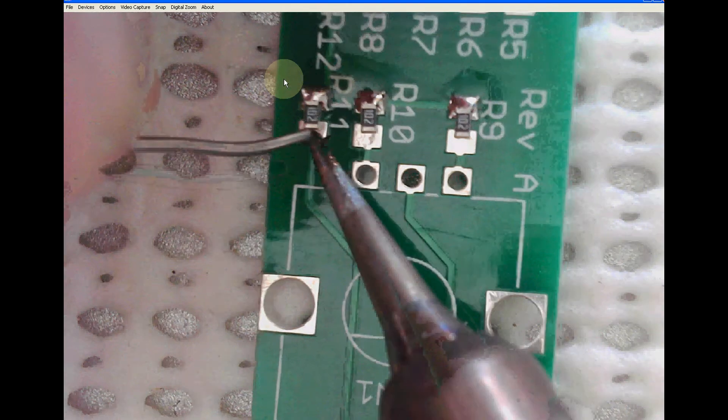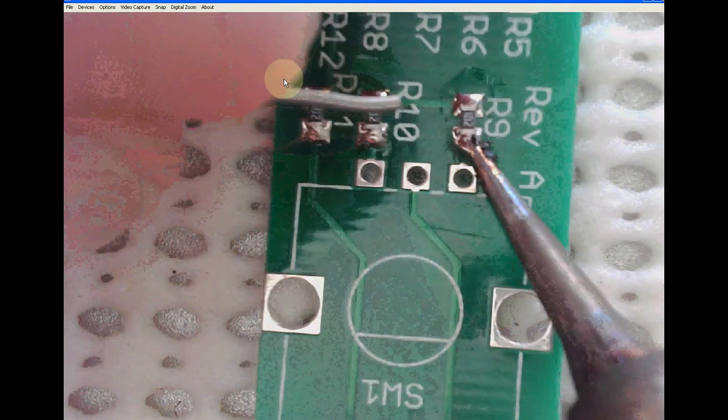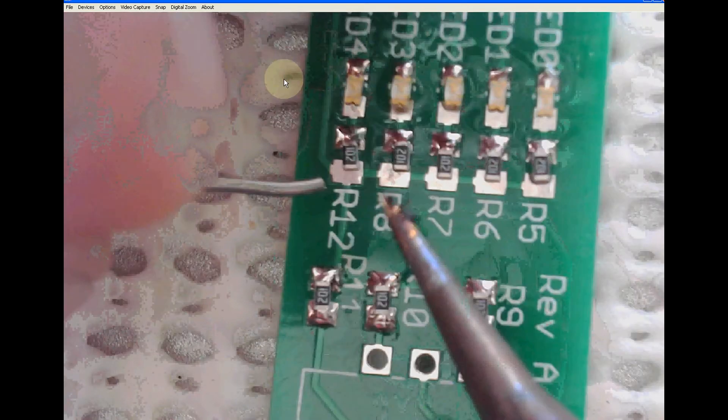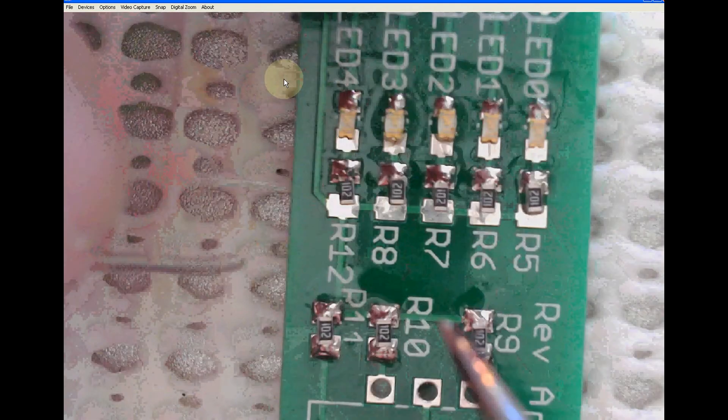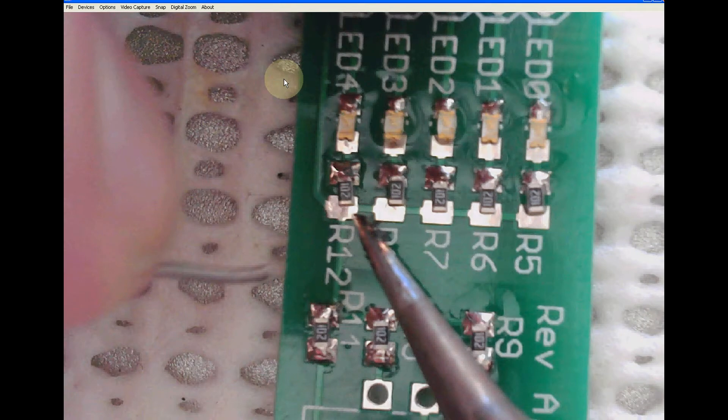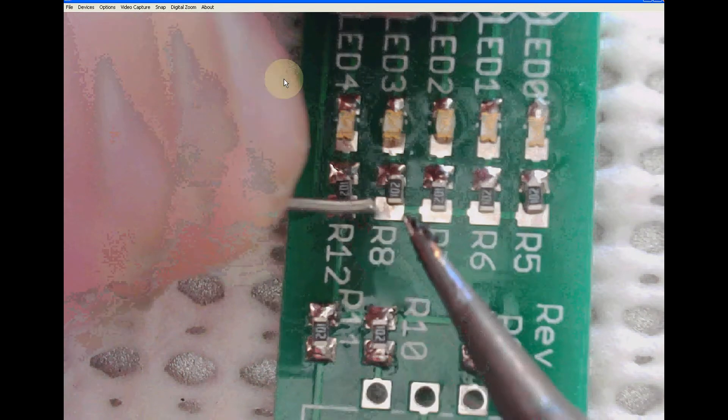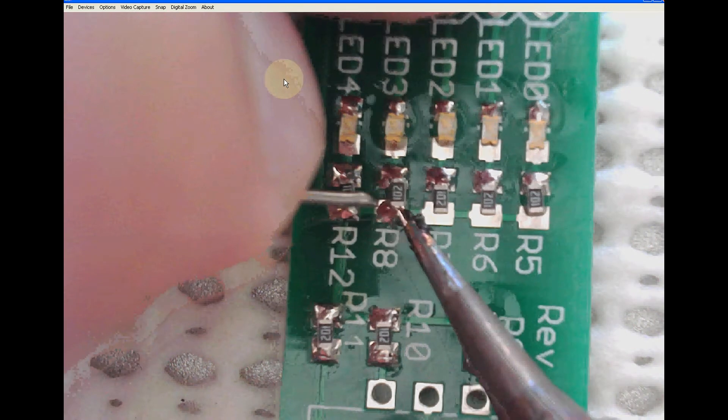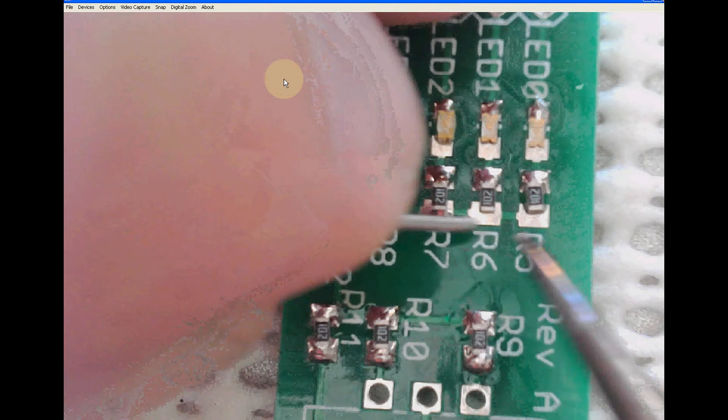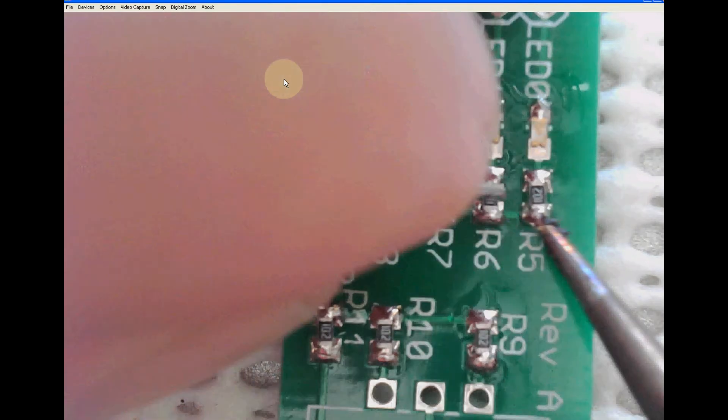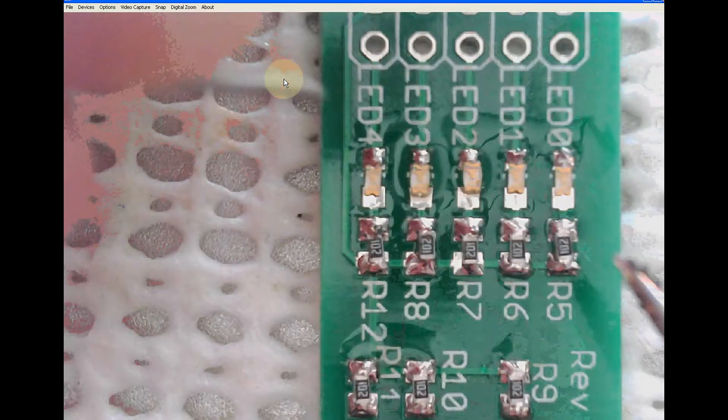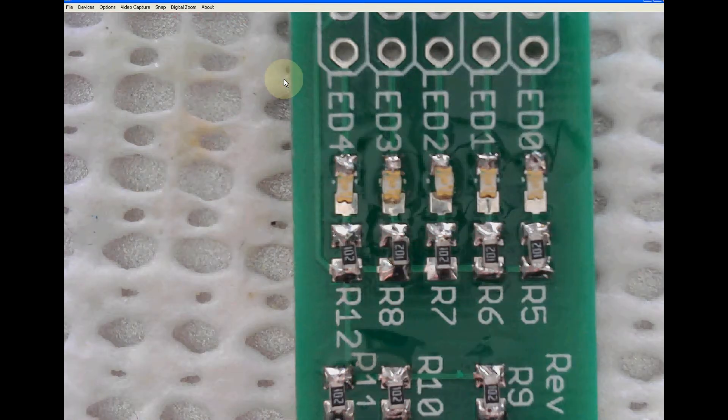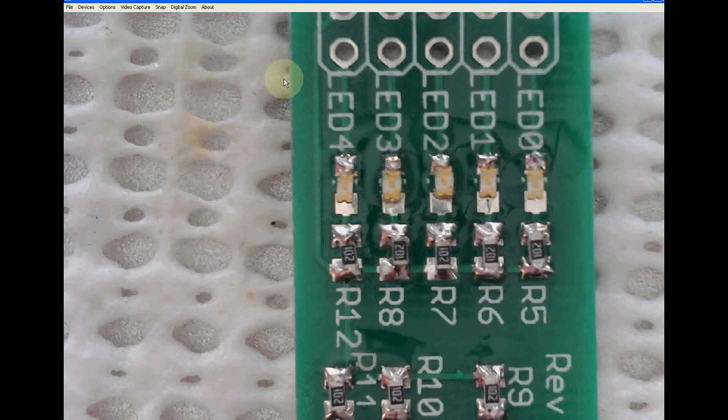Now I solder the other side of my components. Maybe I should have put some flux on them as well. But I used some rosin core solder, so that takes care of it anyway. And the pads on this PCB are pre-tinned already, so that makes it even easier. But I think for LEDs, just to make sure, I am going to add some flux. Never too much flux.